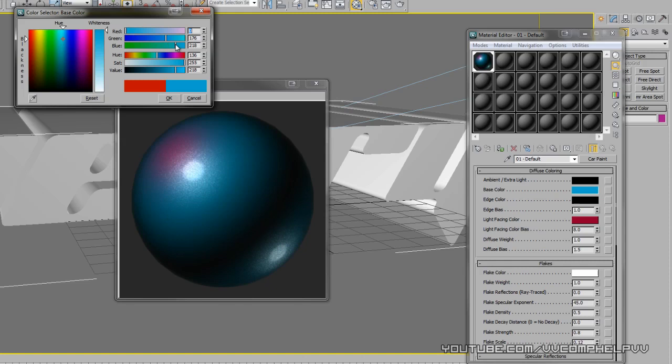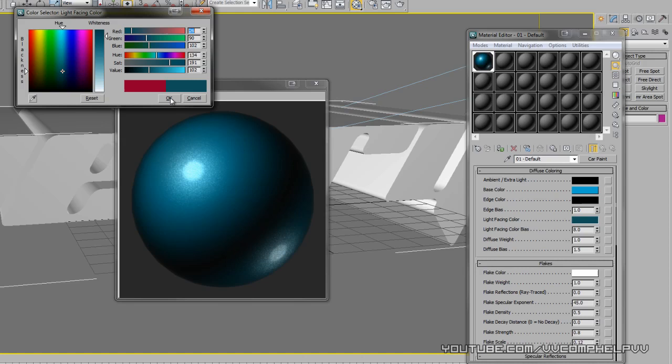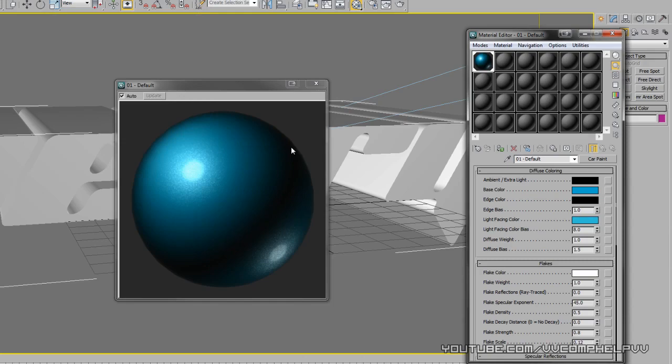Something like that is what I did. And then we also have to change the light facing color. Let's see, another turquoise. Light facing, click okay, and then let's render this out, see what it looks like.